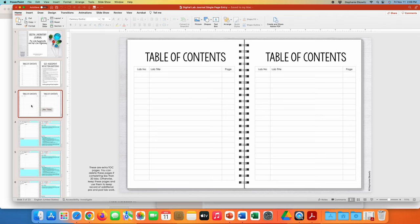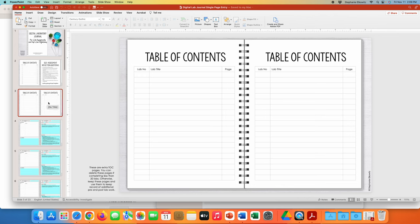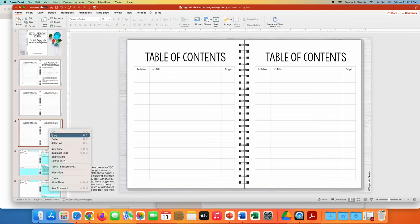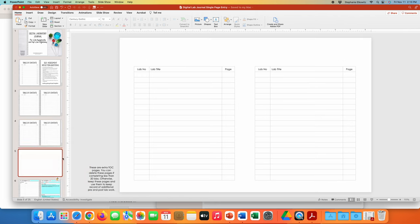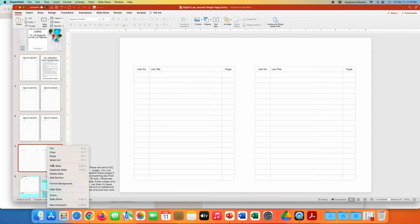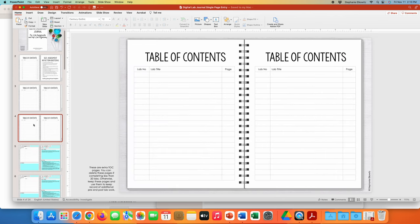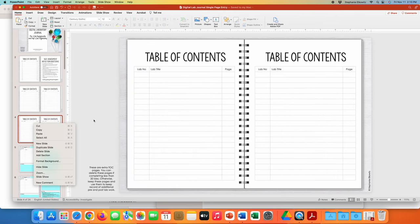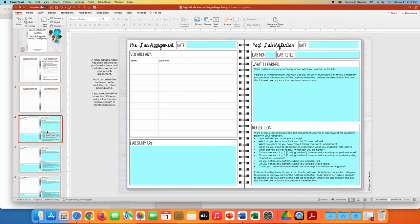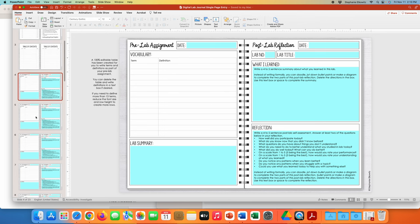If you need to make an additional copy of the table of contents and want to preserve the embedded background, to make a copy of this page in PowerPoint you'd have to right-click this slide and click the option to duplicate the slide. If you were to just copy and paste, you're not going to get a properly looking journal page. So it's really important that you choose the option to duplicate a slide if you want to copy any of the pages within a digital lab journal.